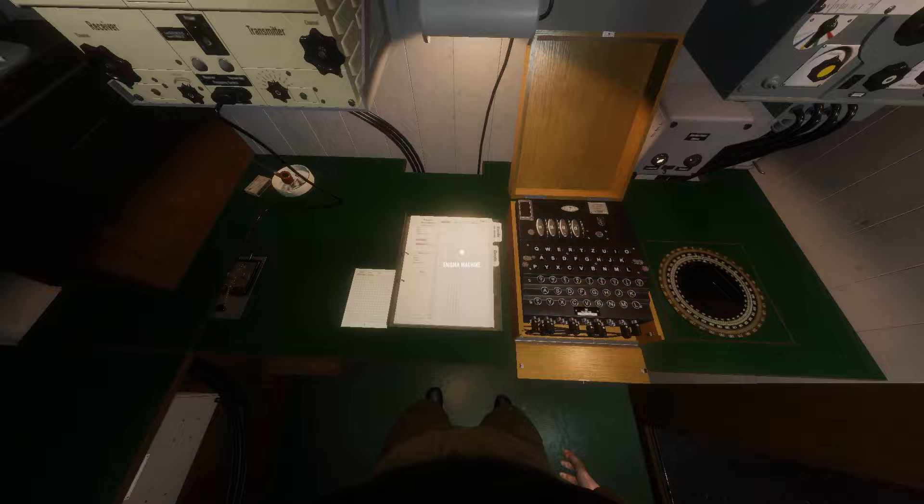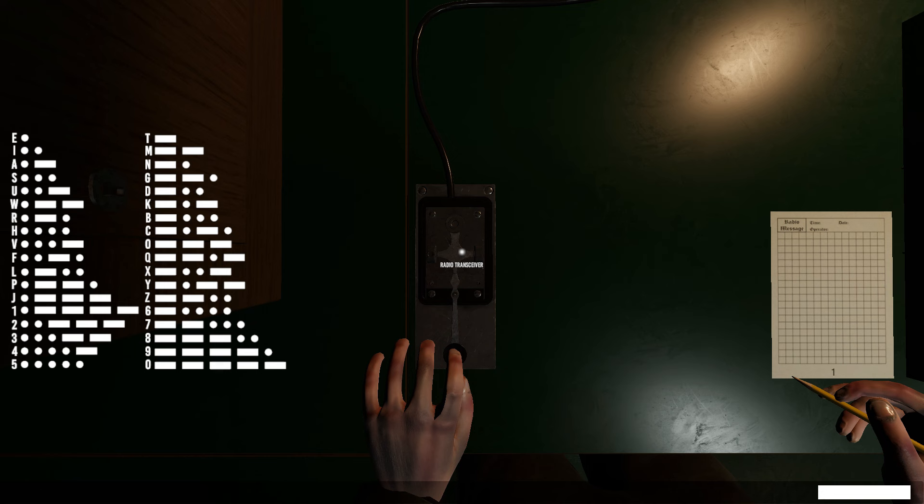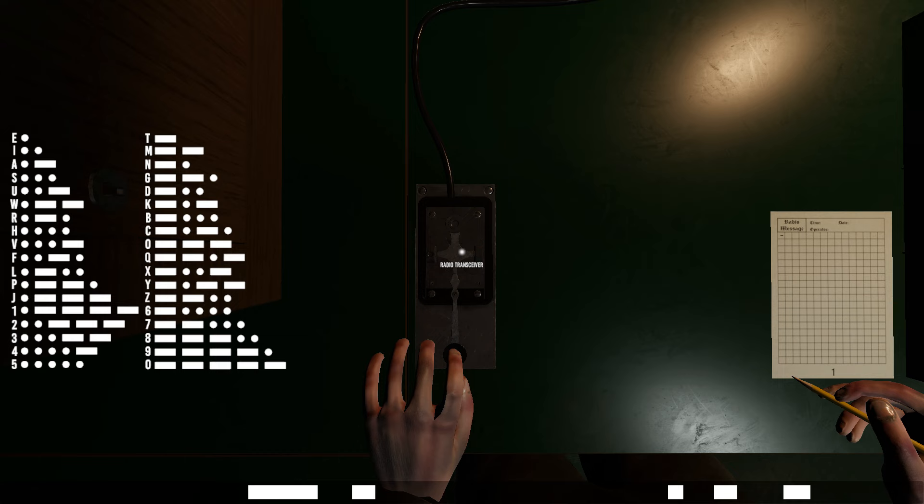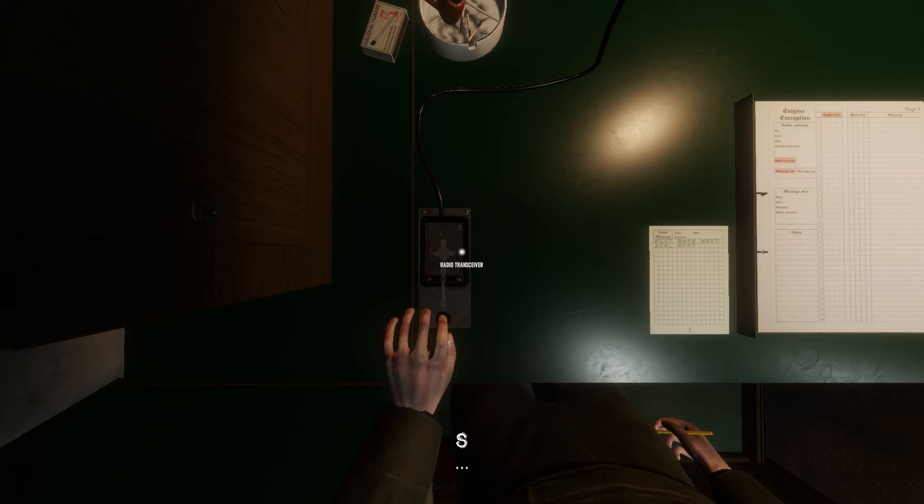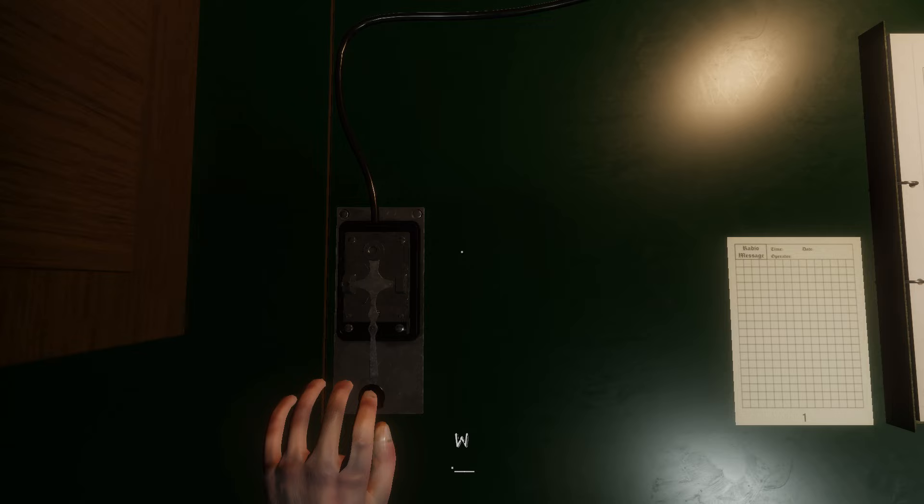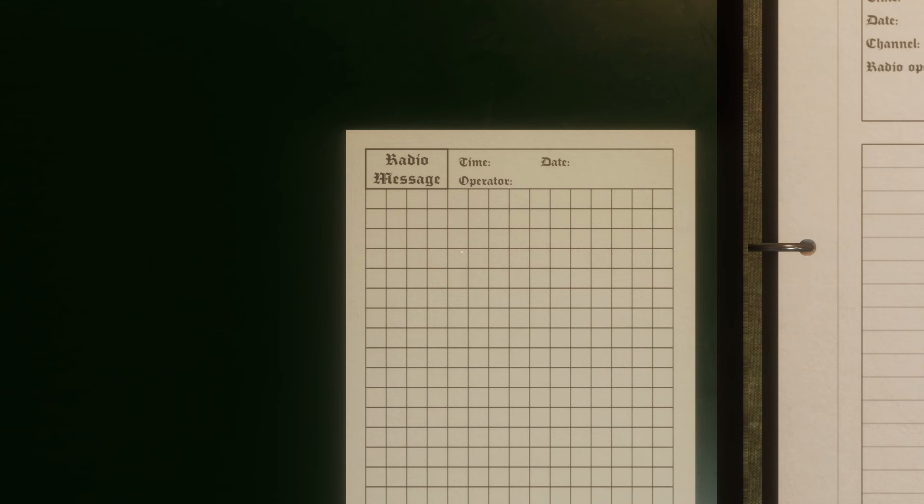Left click into the Morse code radio transceiver station. Here is the telegraph key and incoming message pad. This is where you can manually operate the telegraph key to enter Morse messages with simplified radio off or with simplified radio on you simply type the letters or use shortcut messages. To the right is the pad to take down incoming messages.